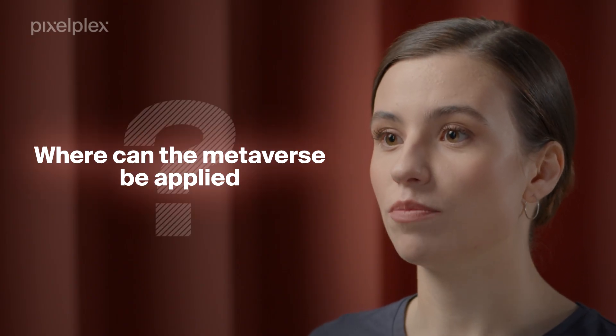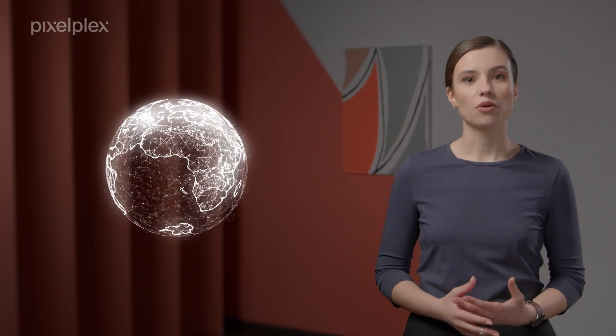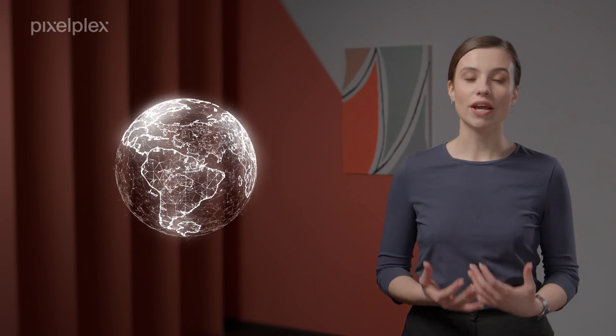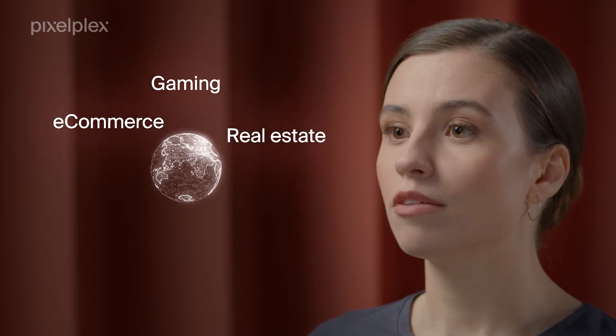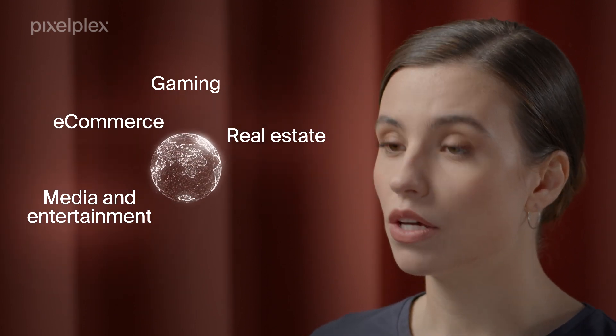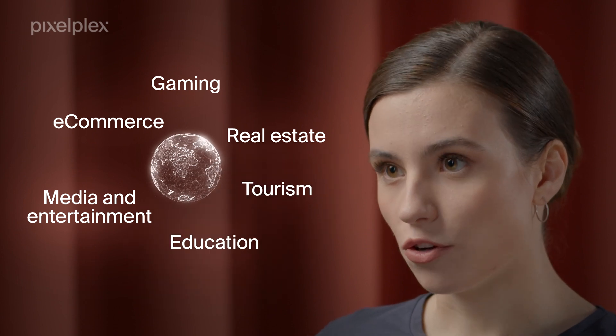So, where can the metaverse be applied, really? The metaverse is a broad concept. Basically, metaverse projects can be implemented in a whole range of industries like gaming, e-commerce, real estate, media and entertainment, tourism, education and many more.